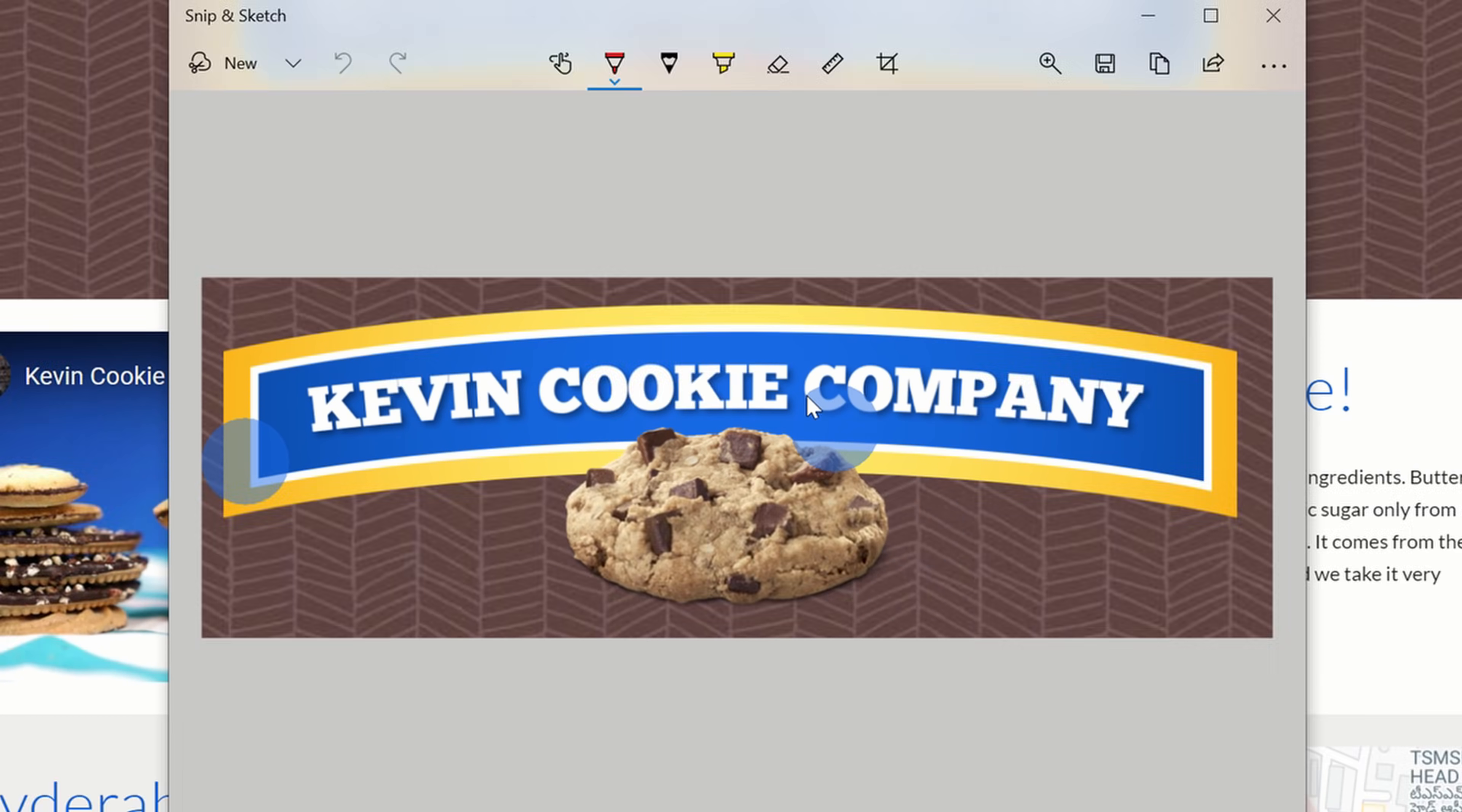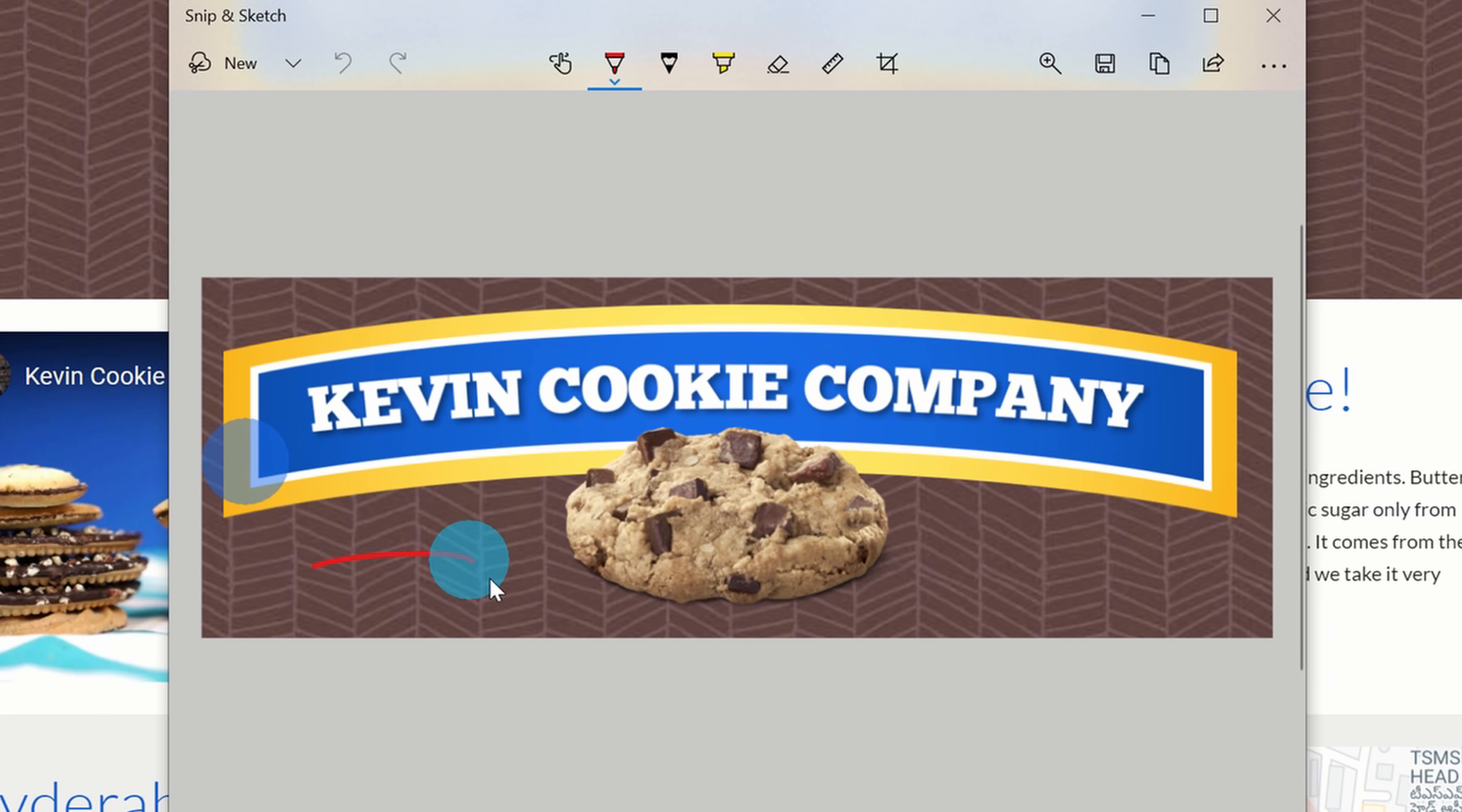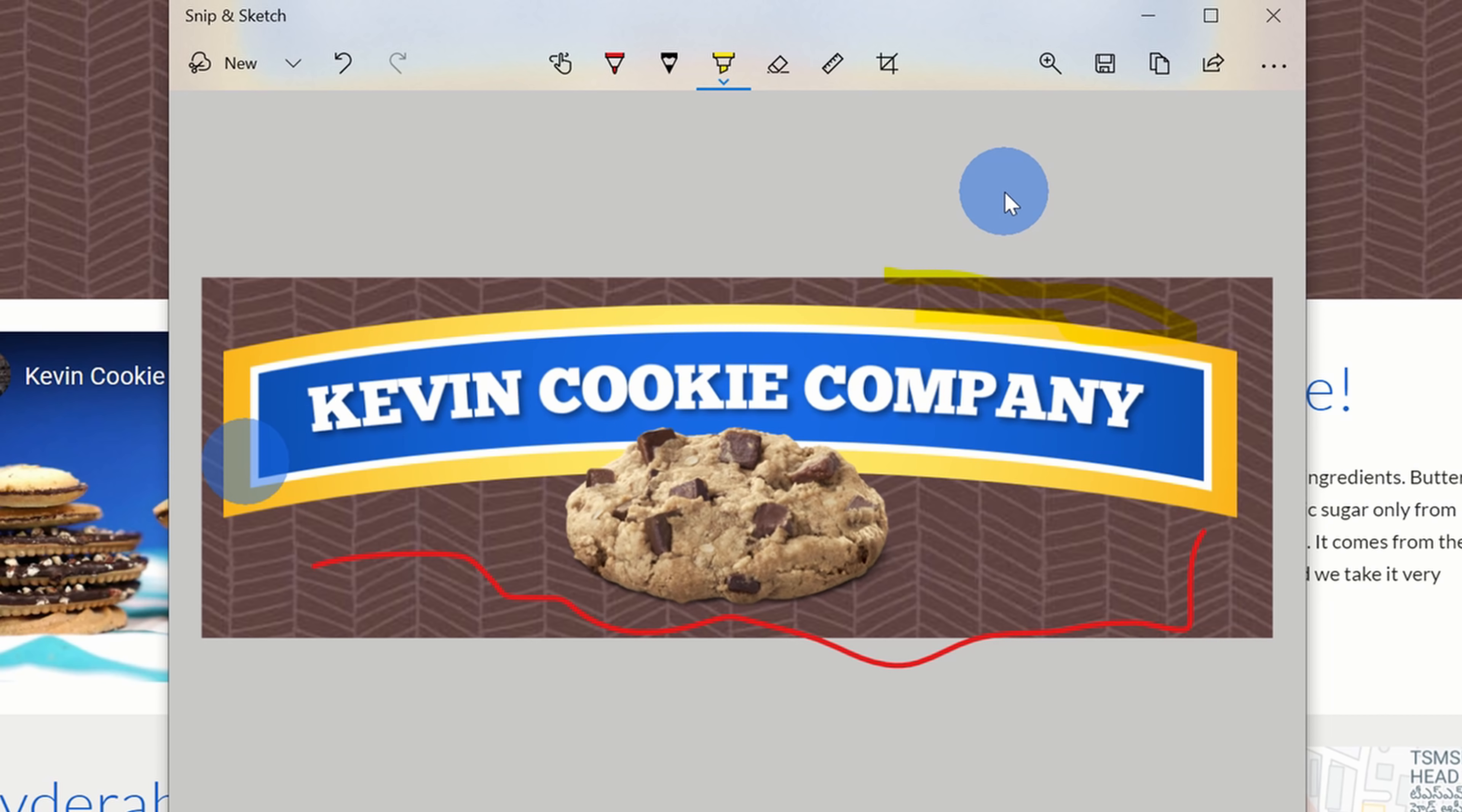Within Snip and Sketch, I can annotate my image. So here I could draw different lines on it, I could highlight different items. Unfortunately though, I can't add text, so if I want to add text to my Sketch, I have to save it first and then open it in a different application like Paint where I can then annotate it with text. Over here I could save it, or I could just share it directly with others.